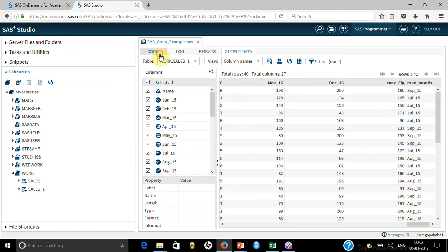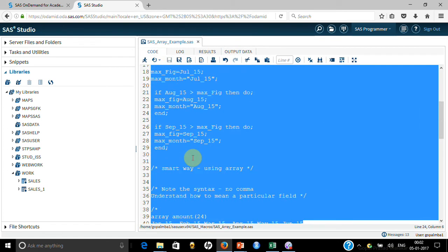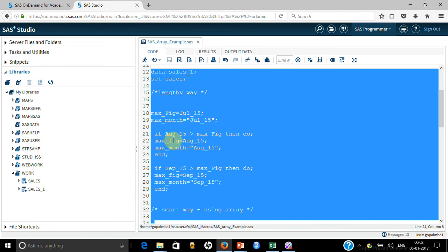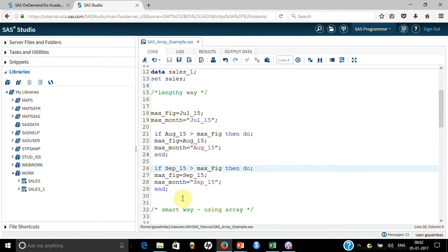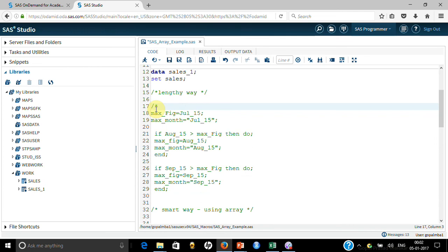But look at what will happen — you will end up writing this for each and every month, and then you have to find the first four, last four periods; it will become a very lengthy code. You have to find even the period names. So let me show you a smart way of doing that. The smart way is actually using the SAS array, and let me show you how the SAS array makes it just a three-line code.